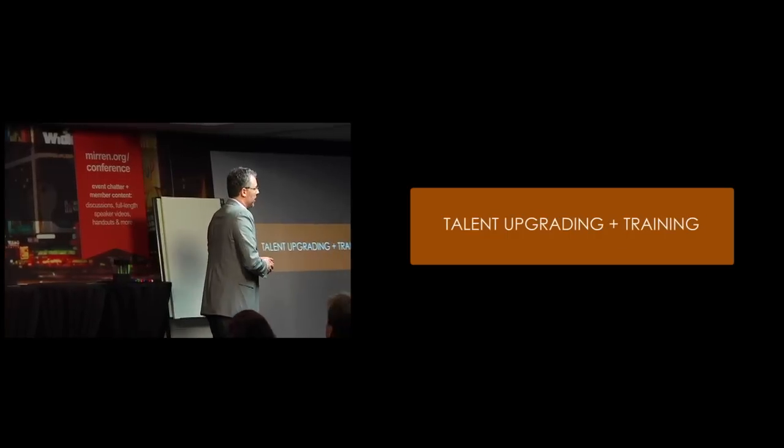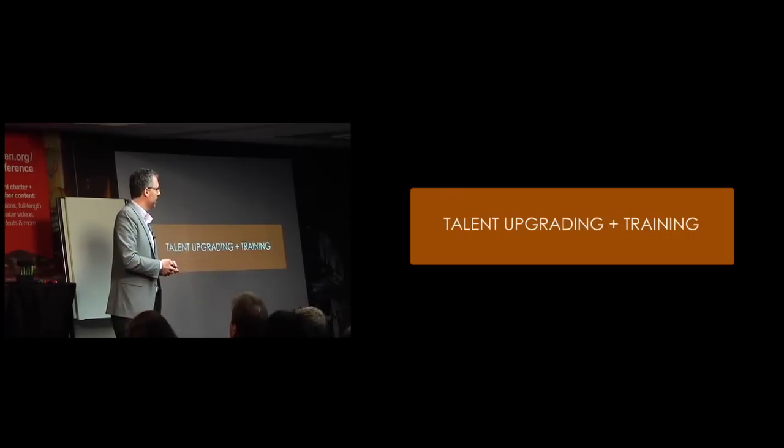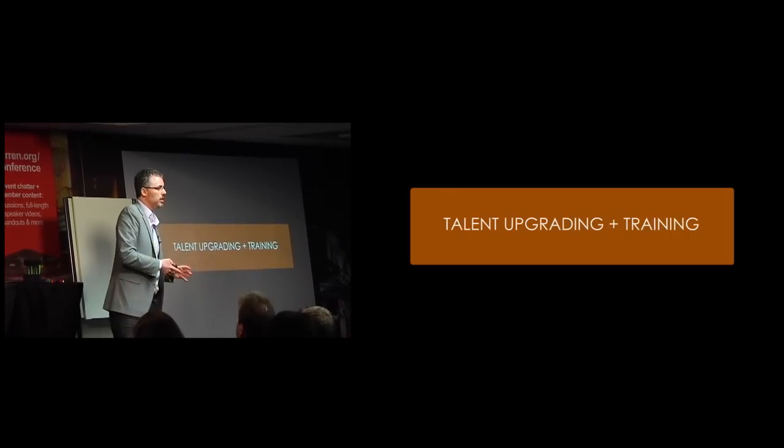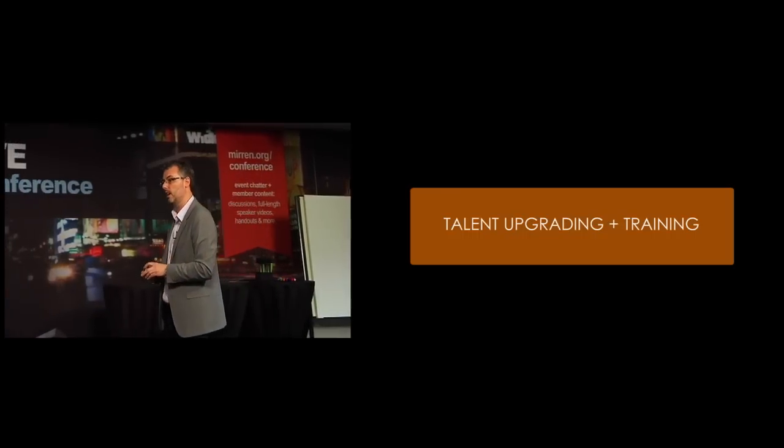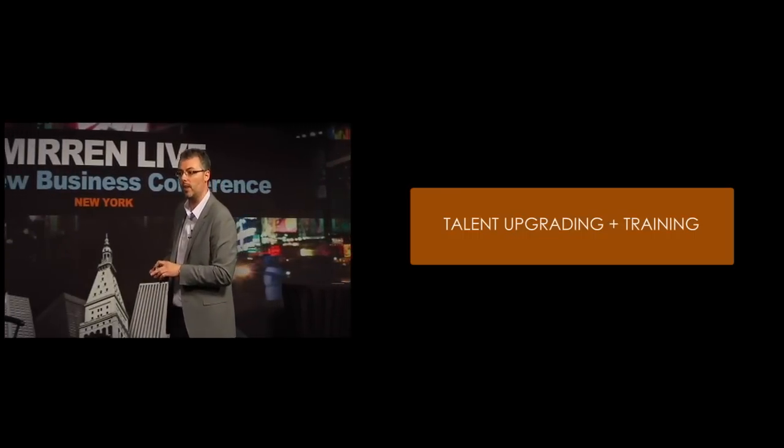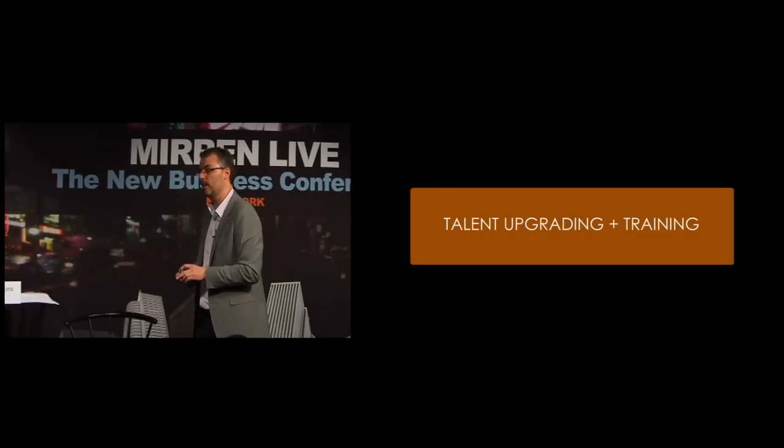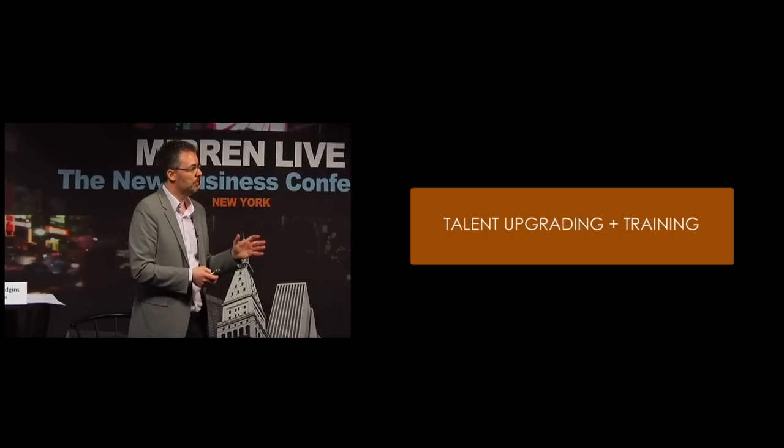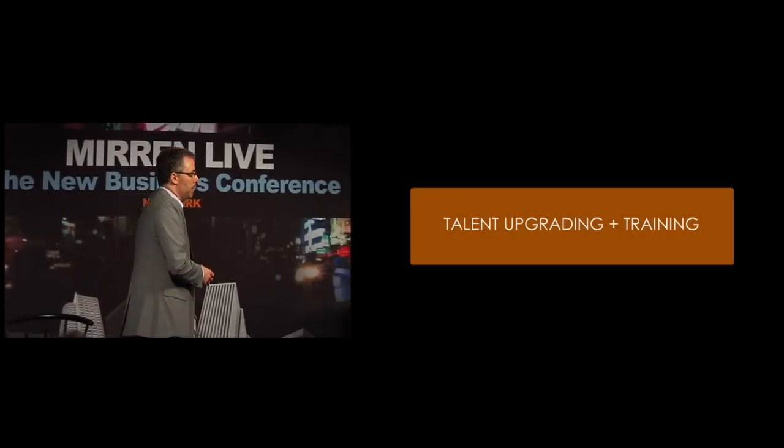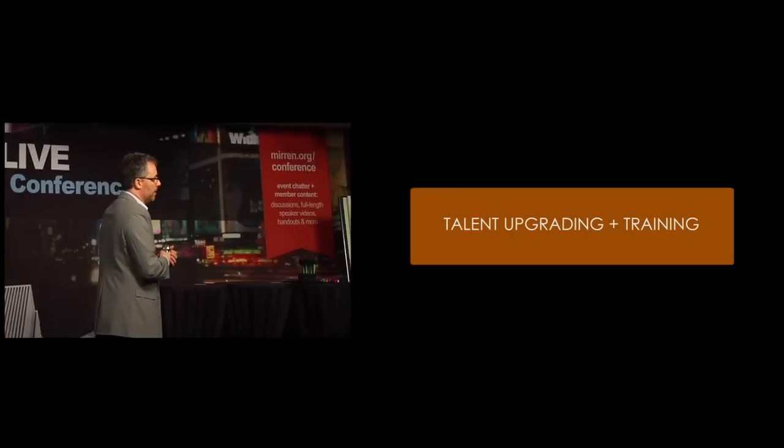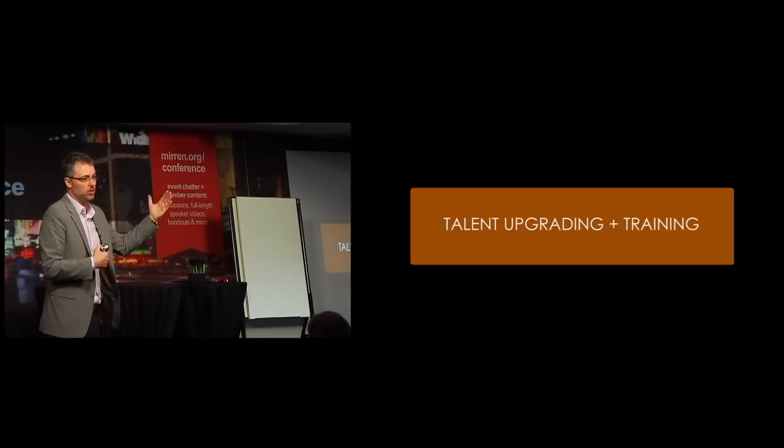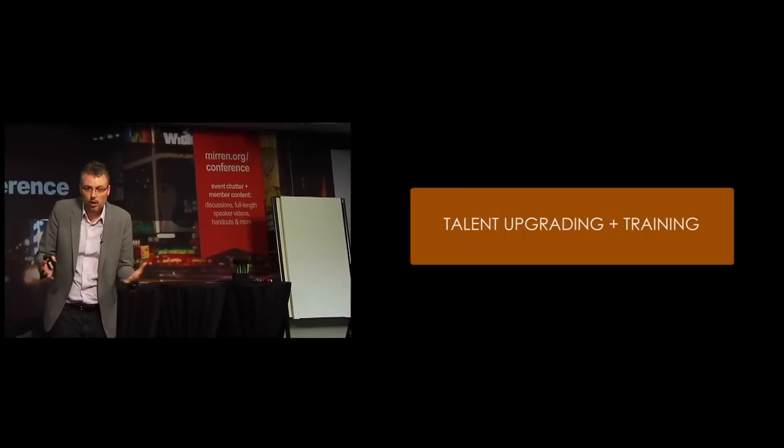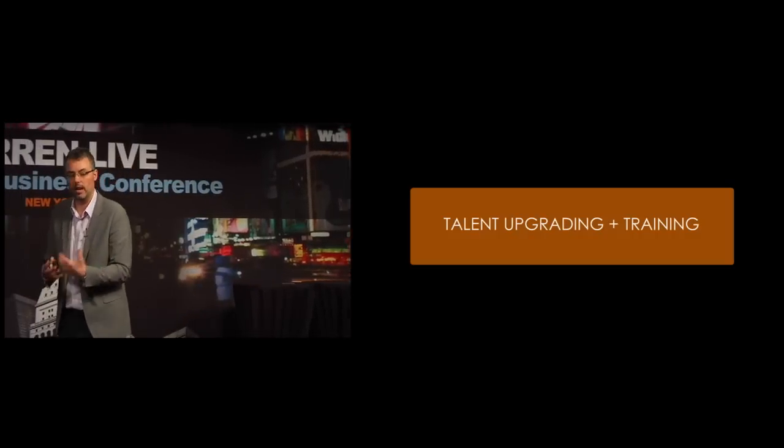We're in a period of really looking at talent upgrading and training, particularly the upgrading part. I've had a lot of conversations with CEOs over the last two or three years in particular, heartfelt ones where they've talked about the fact that some of their senior people, some of the people on their team, maybe they've been with the agency for 10, 15 years. They're just not taking it to where it needs to go now. And I don't know, Brent, have you seen other agencies? What do they do? How do I deal with this?